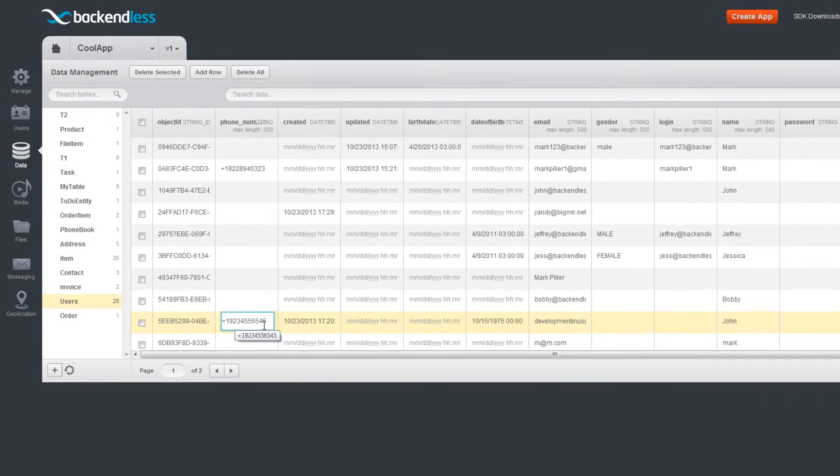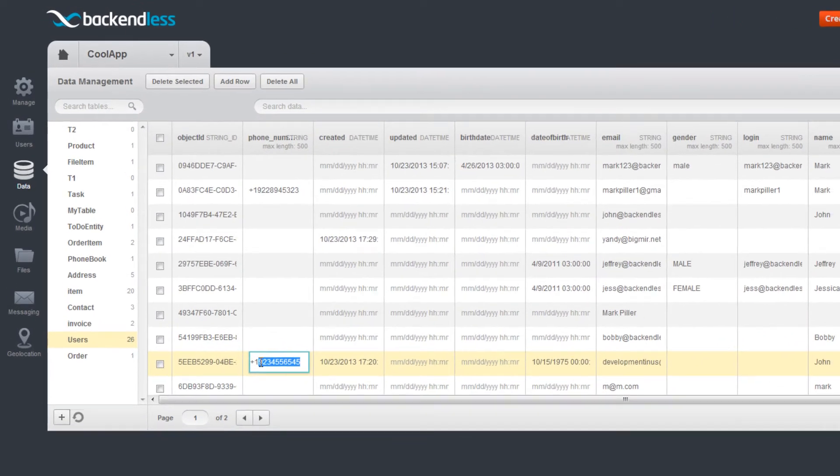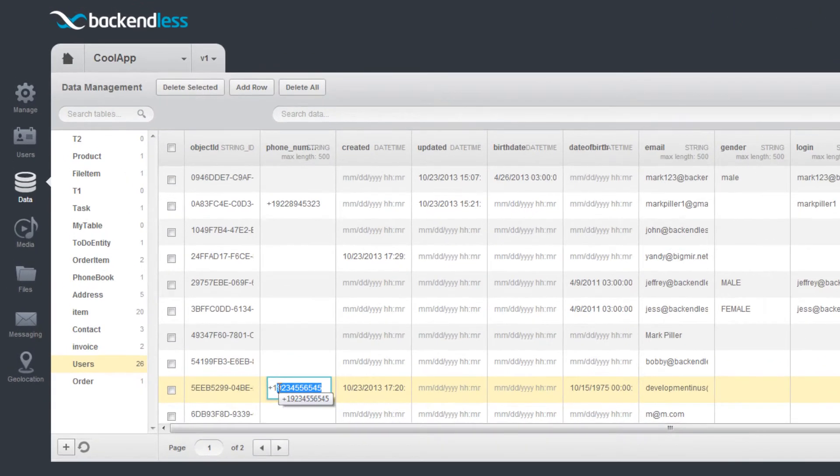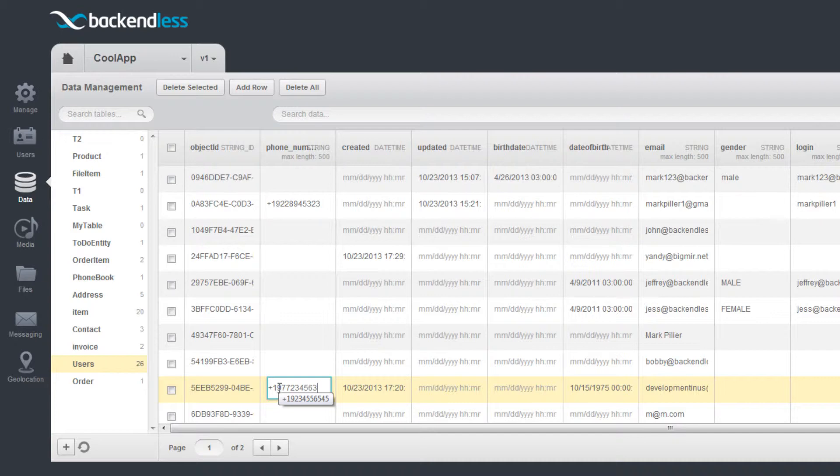To edit a user, simply click on the value you need to change. A record is updated when you press Enter.